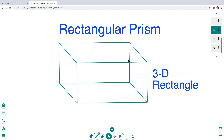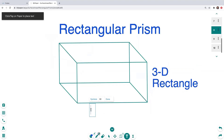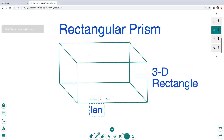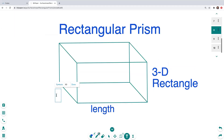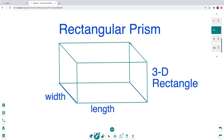Here's another picture of a rectangular prism. A rectangular prism is just a three-dimensional rectangle. Down here we have the length of our rectangle, and over here we have the width — from here to here — also on this side over here, and up here as well.